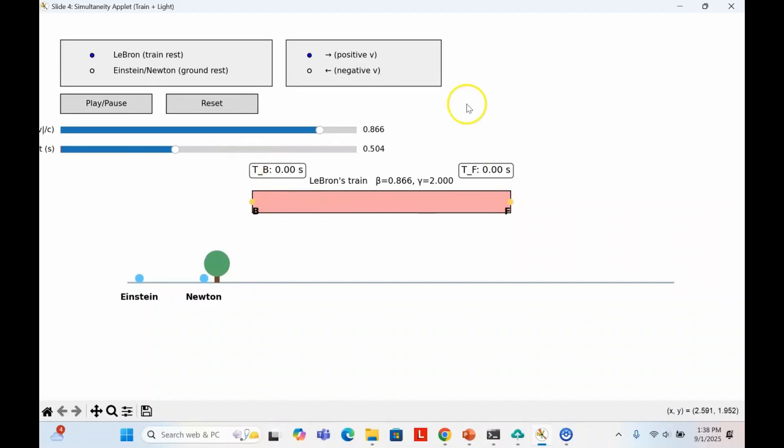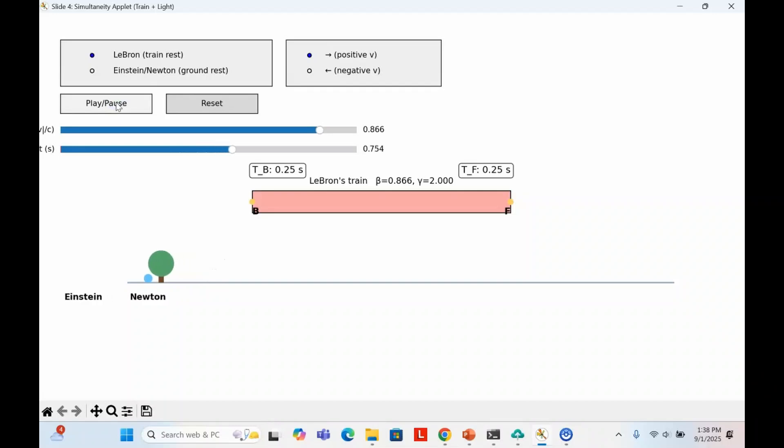At the back and front of LeBron's ship are stopwatches. You can think of them as Apple watches. When the light reaches them, both start counting from zero. From LeBron's perspective, the watches are synchronized. They start together, tick at the same rate, and always stay in step. For him, the events are simultaneous.